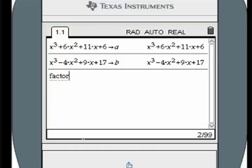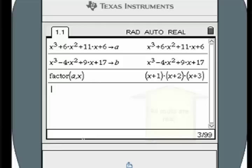Use the factor command to find all the real roots. In this example, all the roots are real.